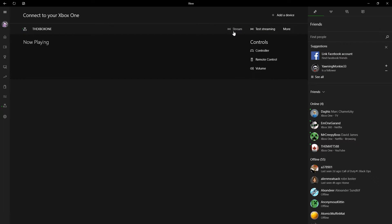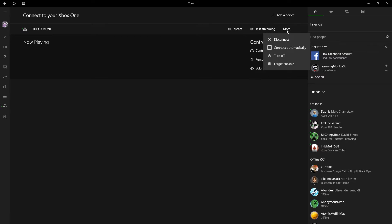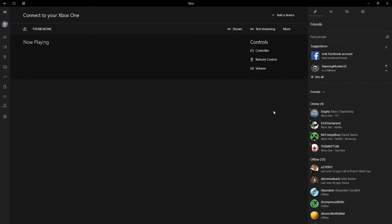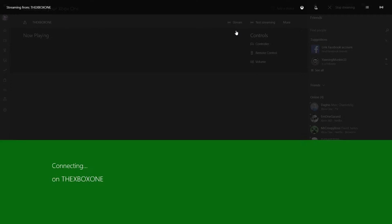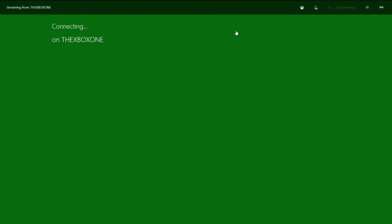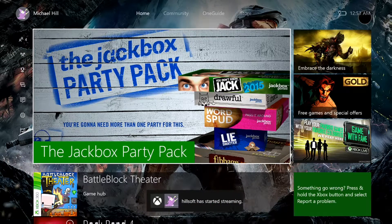You can see you have some features for streaming and test streaming. If you've never done streaming before, you can hit 'Test Streaming' and it'll do a network test to see how good the quality can be. You can hit the More button to disconnect, connect automatically, turn off, or forget the console — useful if you're connecting to a friend's console. Once it's up, you can hit Stream.